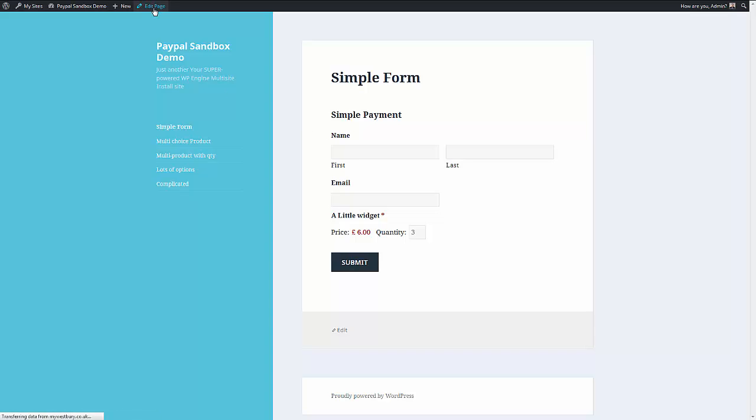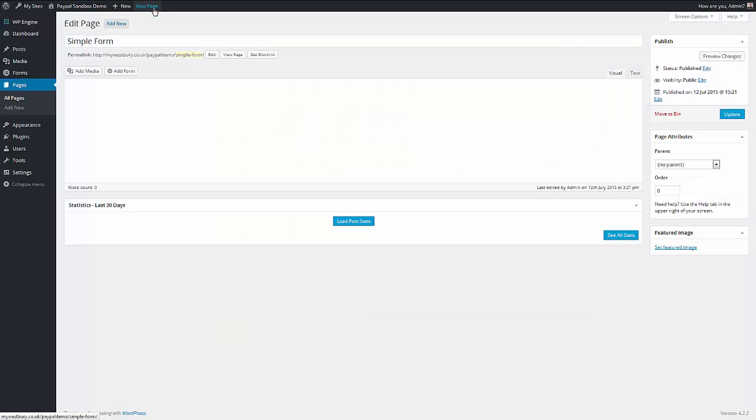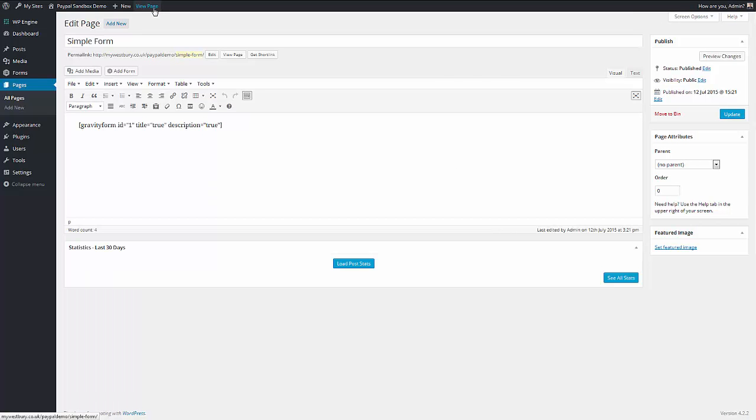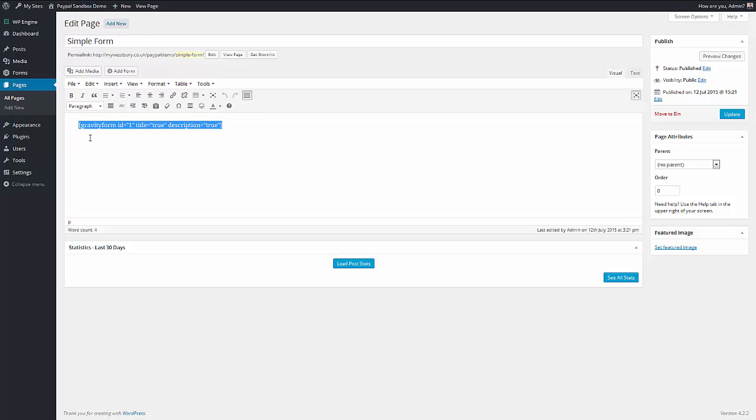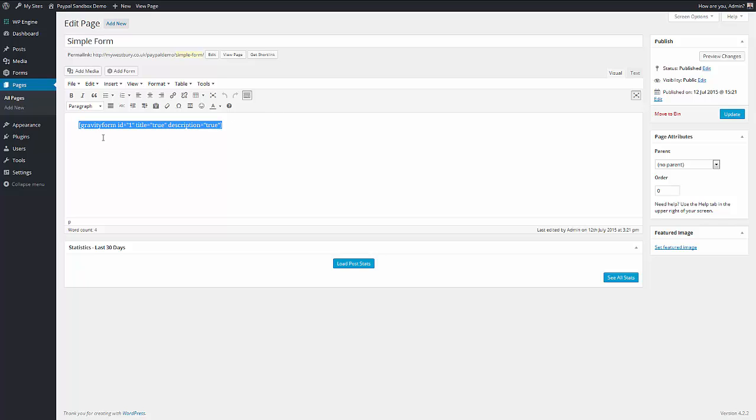So let's show you how that works. If we go back to the page that created it, we just have this shortcode. All Gravity Forms are added to pages and posts by the insertion of a shortcode. So this is Gravity Forms ID 1. It's going to show the title and the description.